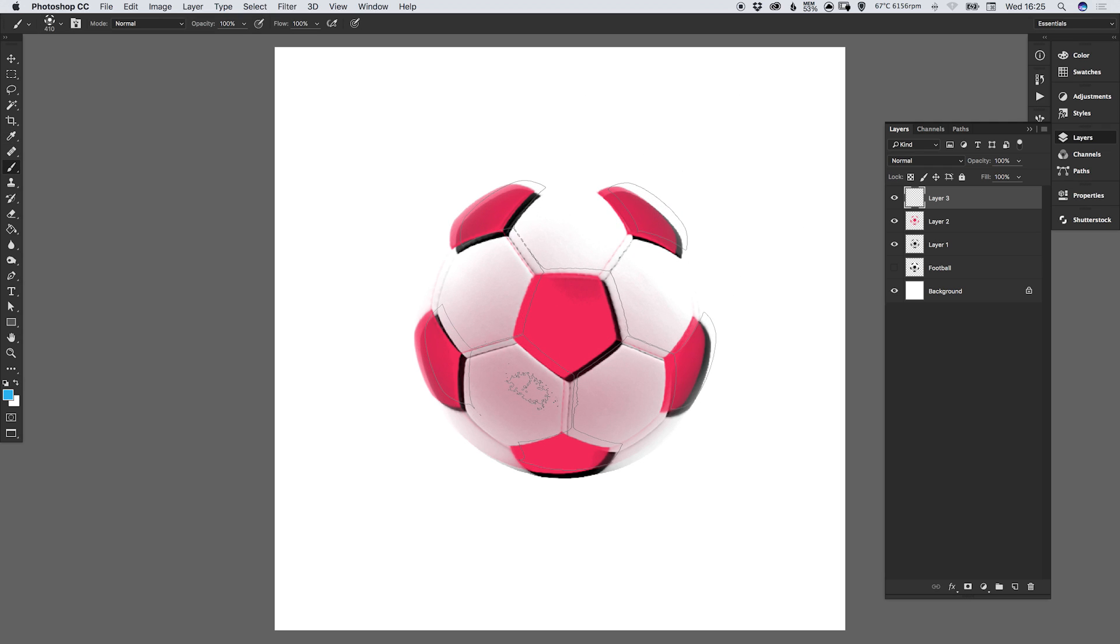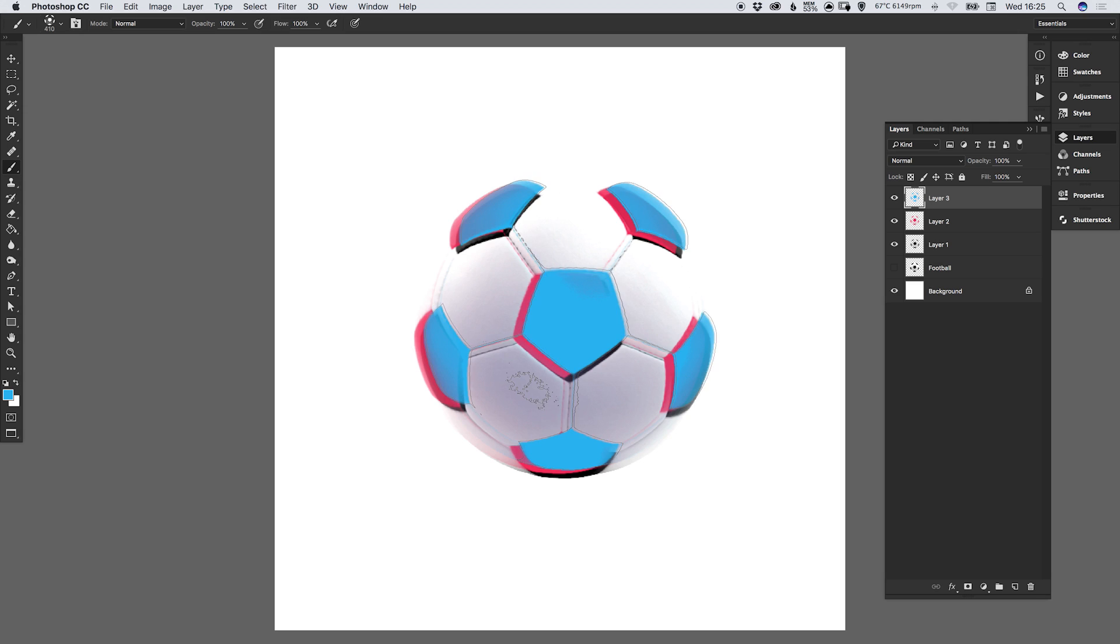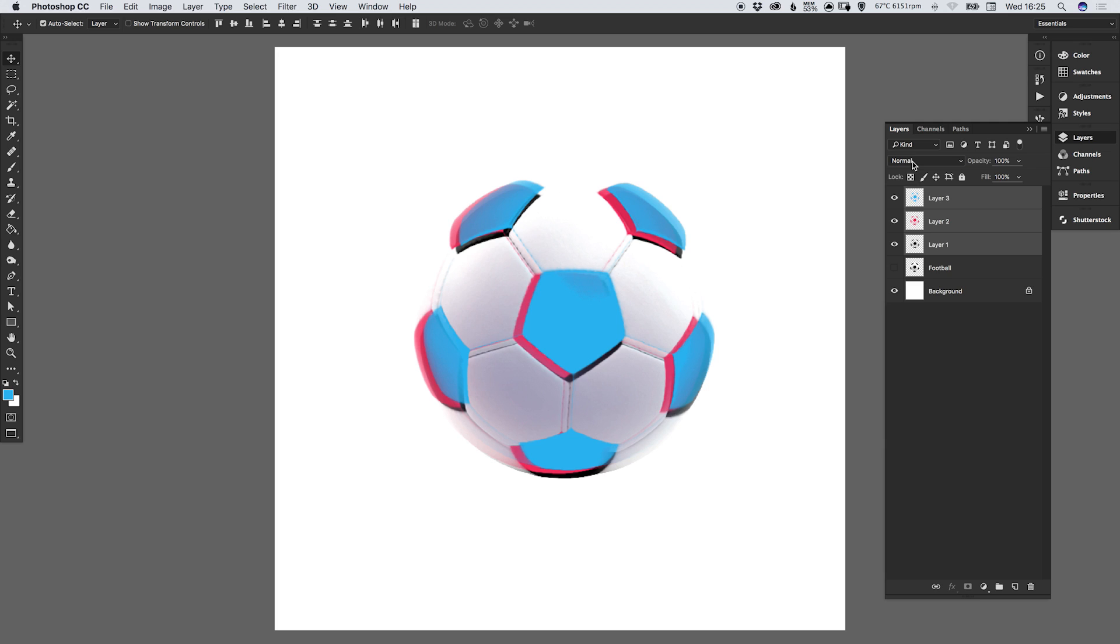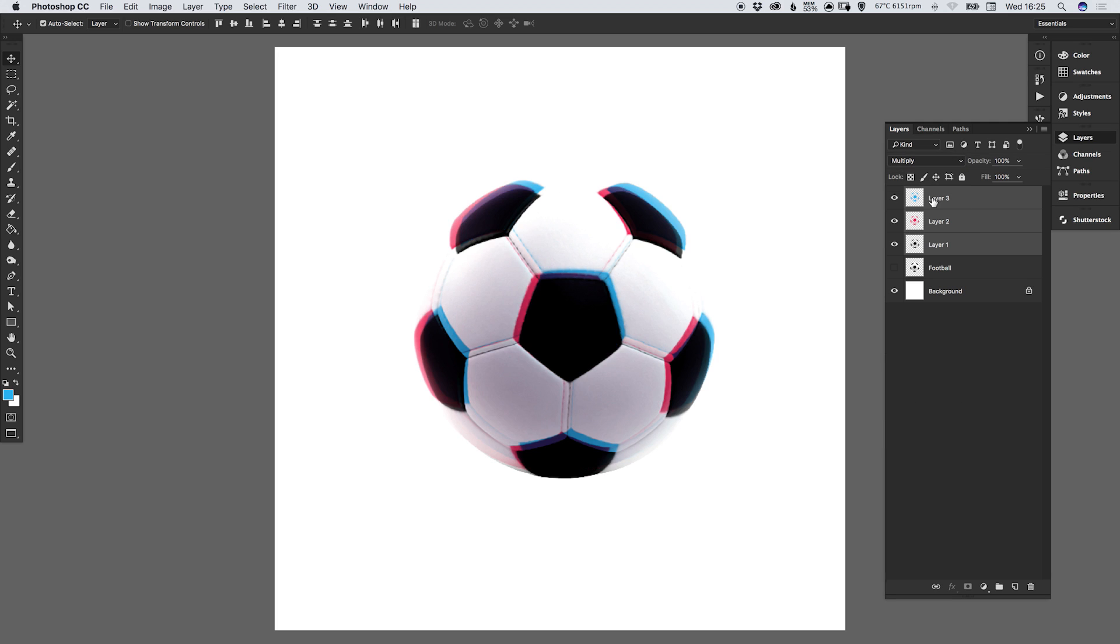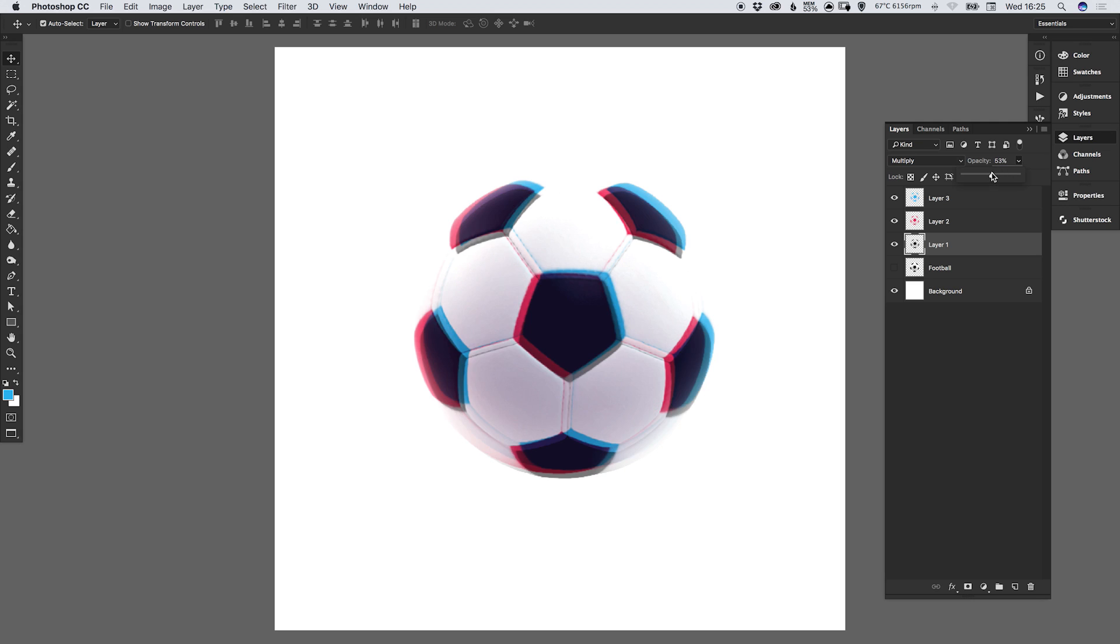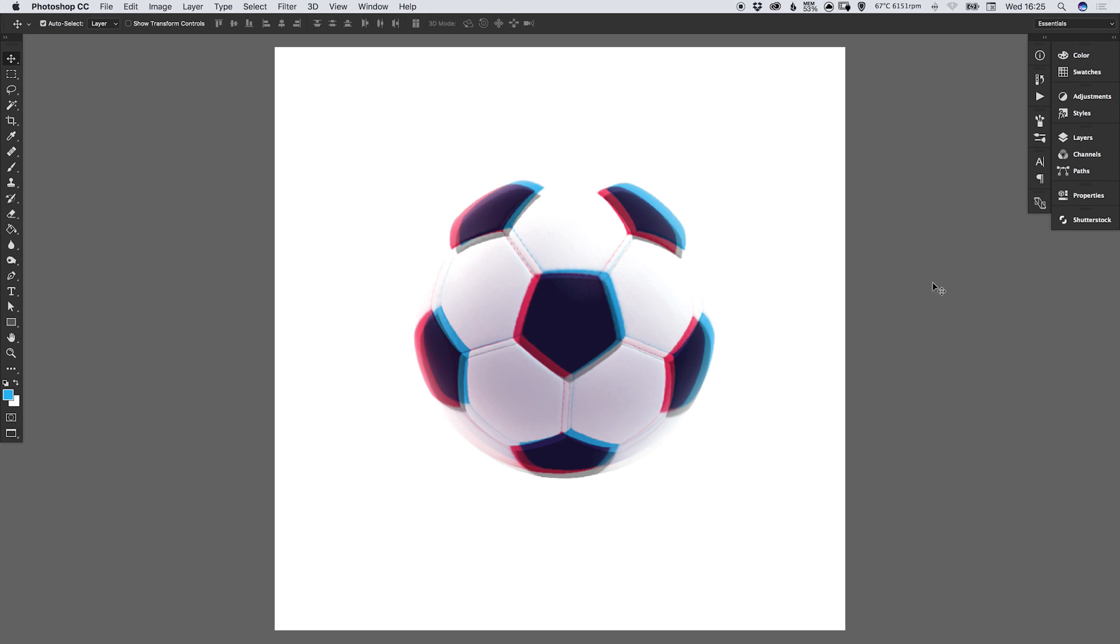And then hold shift to select all of these layers and select multiply. And you can adjust the opacity and you can get some quite cool effects by overlaying different brushes together. And there we go. That's how you can create a custom brush in Adobe Photoshop.